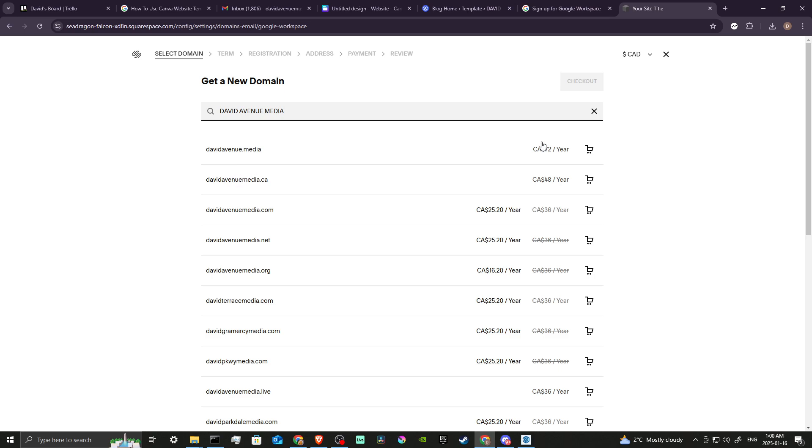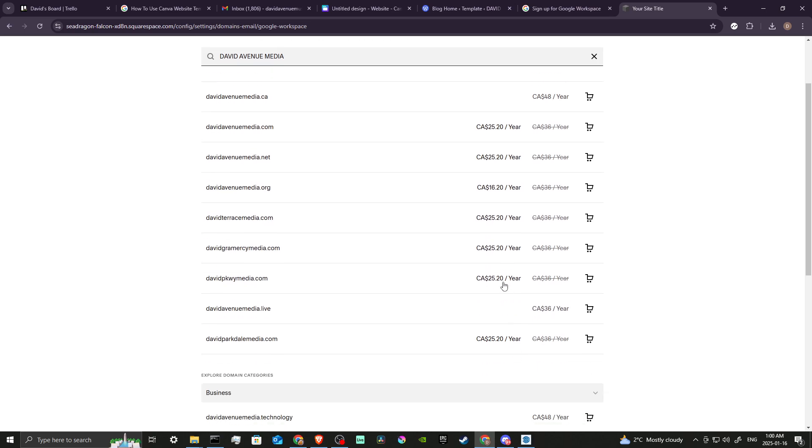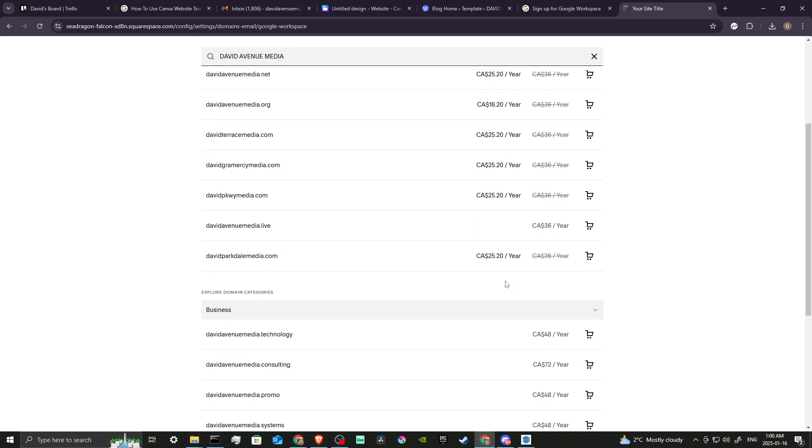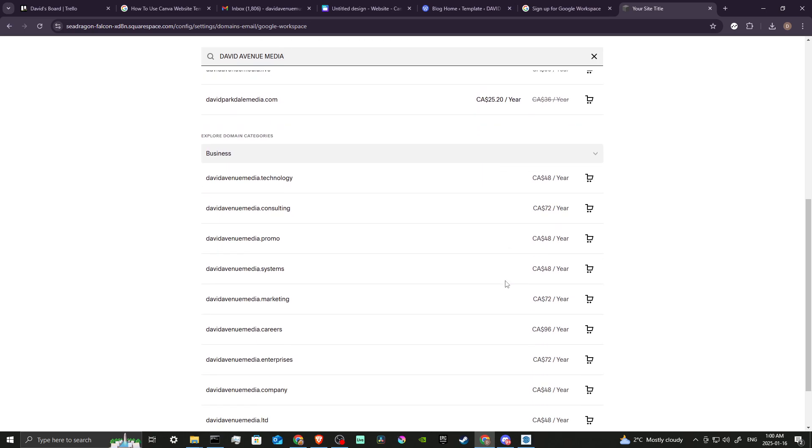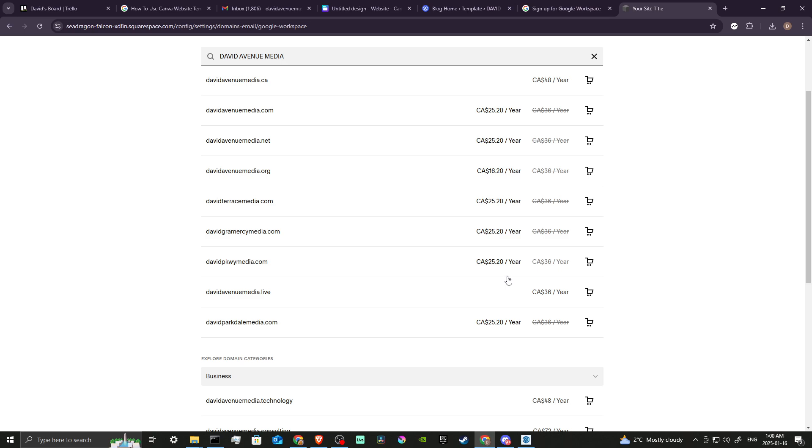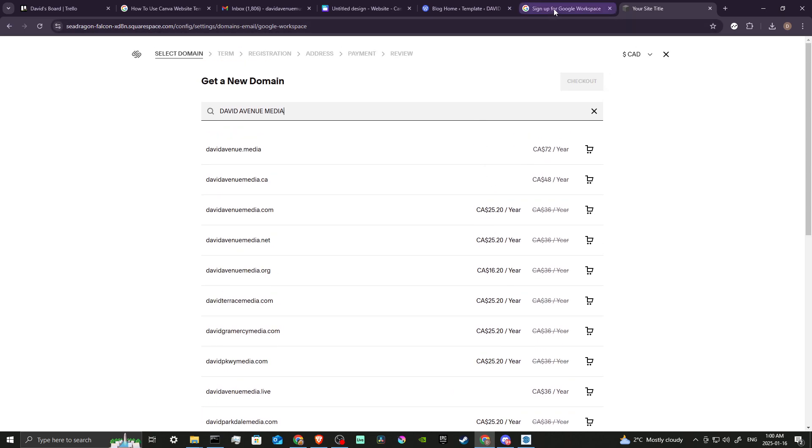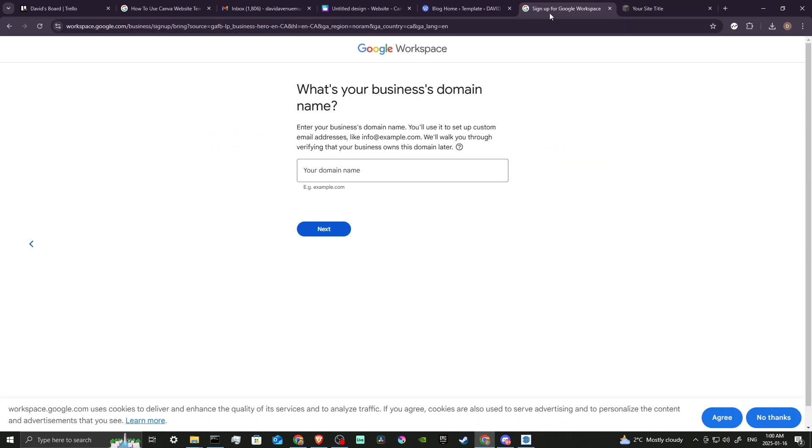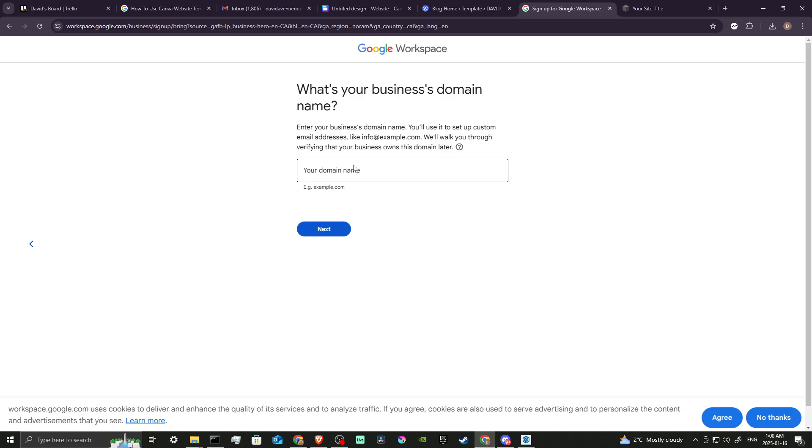So in order to connect your Google Workspace with your Squarespace, you are going to need to first get a domain and you will need to pay for that. And that's all there is to it.